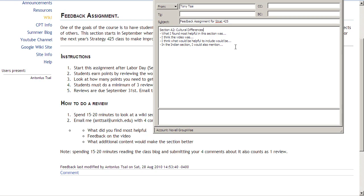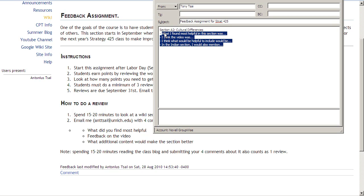The reviews do not have to be very long, but please try to make them as specific as you can. If you did a blog or are interested in doing a blog, taking 15 to 20 minutes to look at a blog and doing a review also counts as one review, just like reviewing a wiki section.